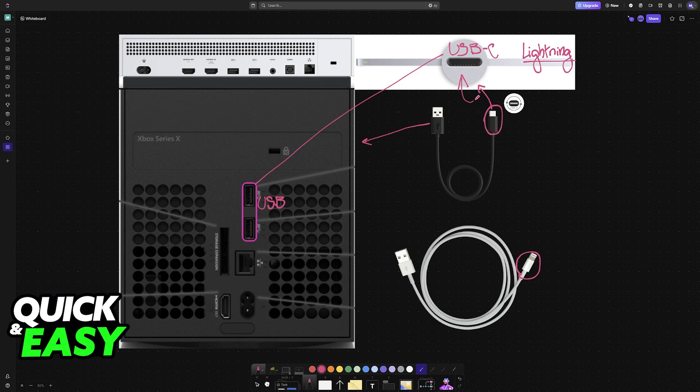As long as you connect the Apple keyboard directly to any of the ports available on the Xbox, you will be good to go.